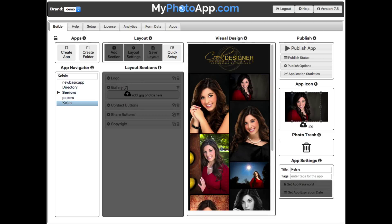Hey everybody, I don't want to take a lot of your time — just less than a minute here — to show you the basic subscription level and the kind of apps you can build with that subscription level.